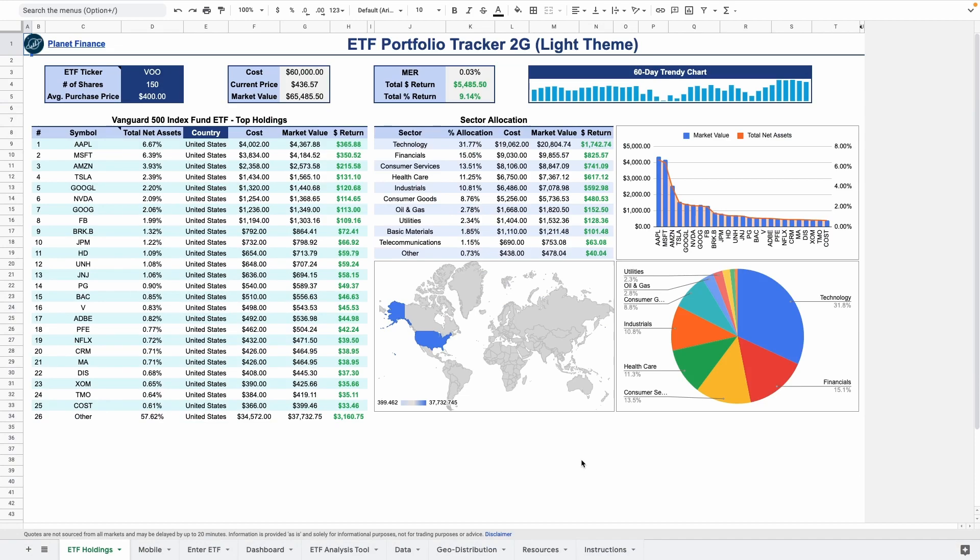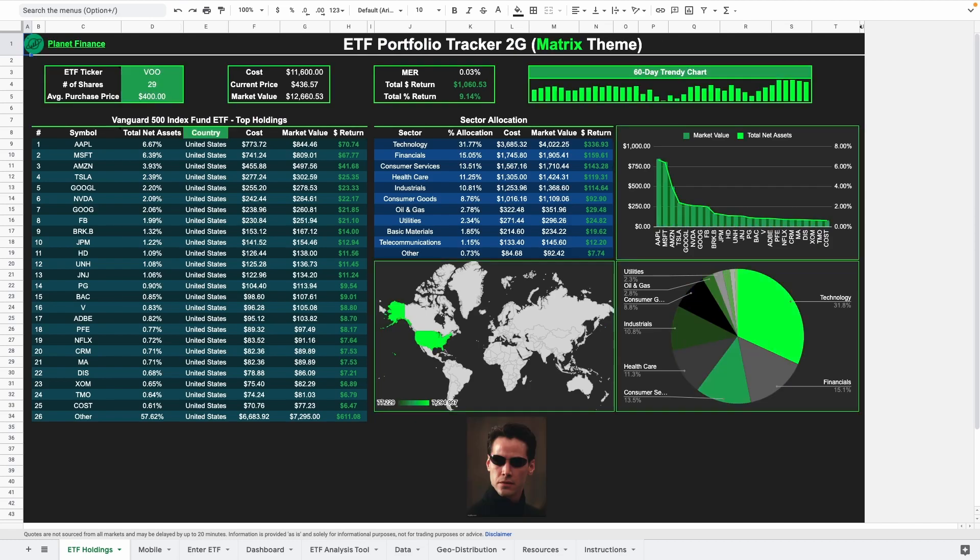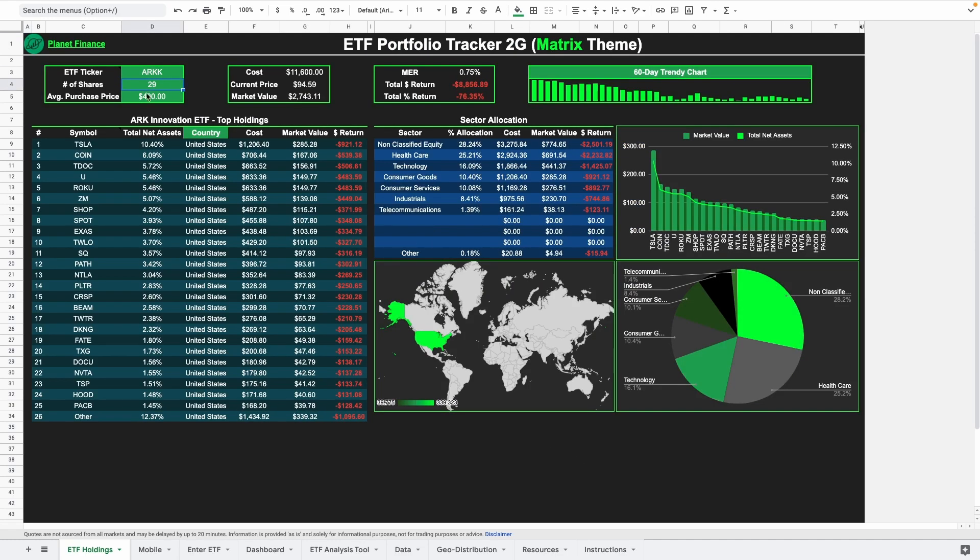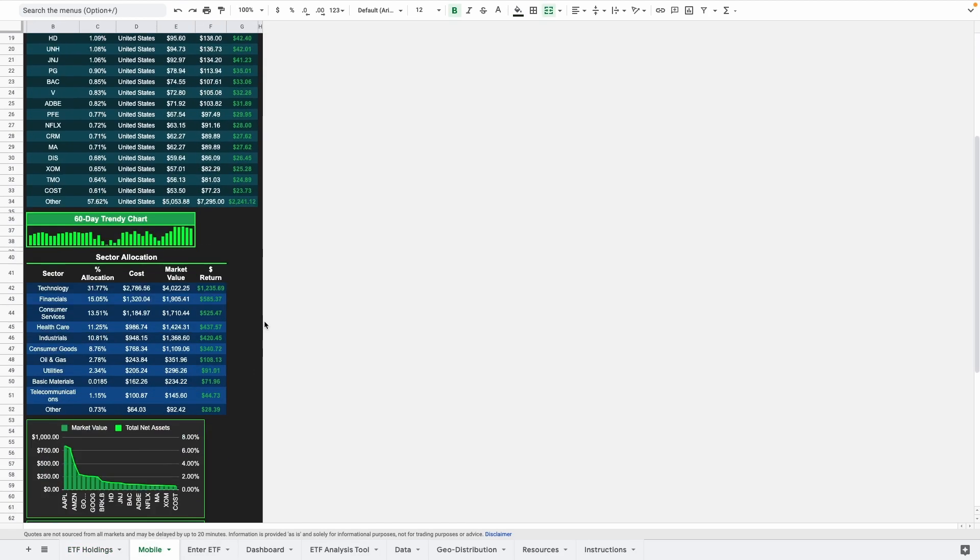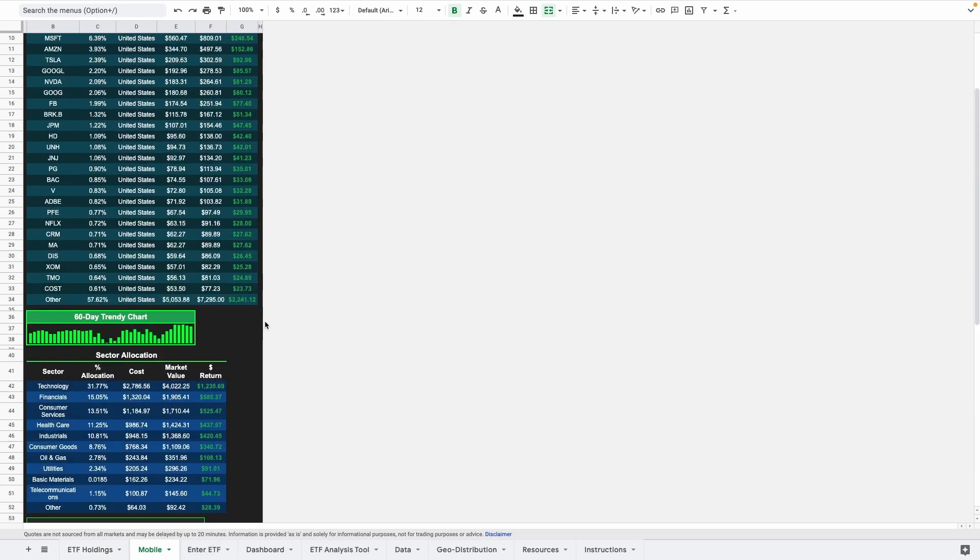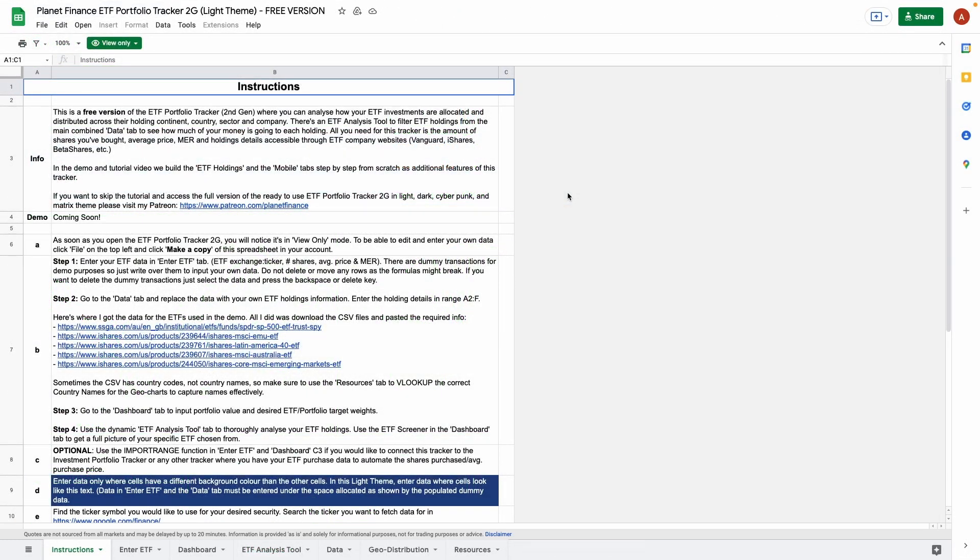If you would like to skip the tutorial and access the full version of this ready to use tracker in light, dark, cyberpunk and matrix theme make sure to visit my patreon which is linked in the description of this video. Now let's learn how to build the ETF holdings and mobile tabs from the beginning.